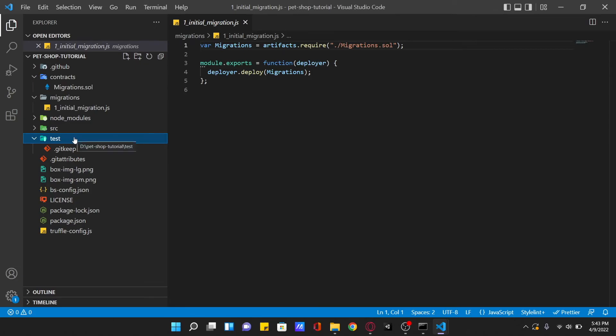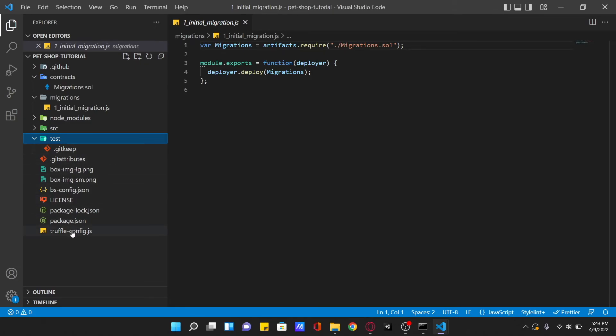And there is the truffle-config.js file, which is the Truffle configuration file. The pet shop truffle box has extra files and folders in it, but we won't worry about those just yet. In the next lesson we are going to write a smart contract.